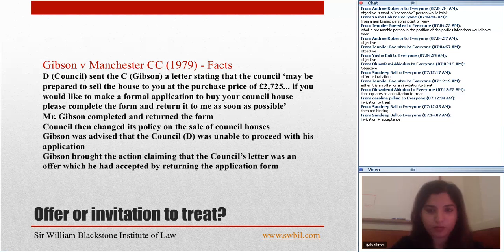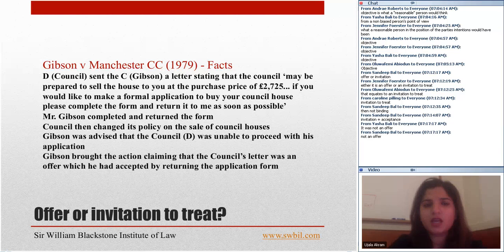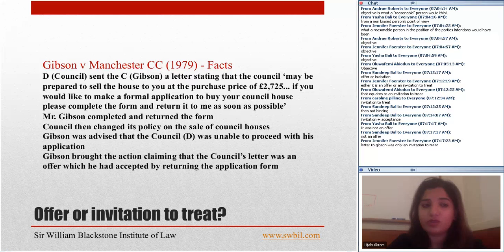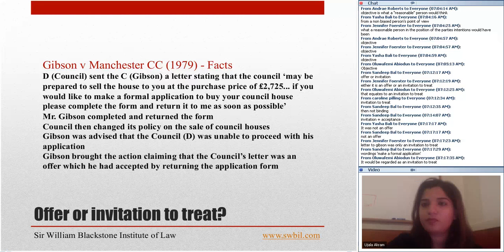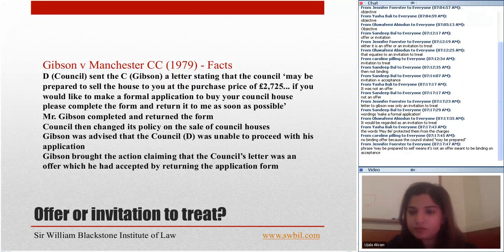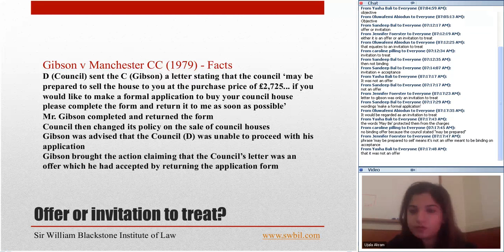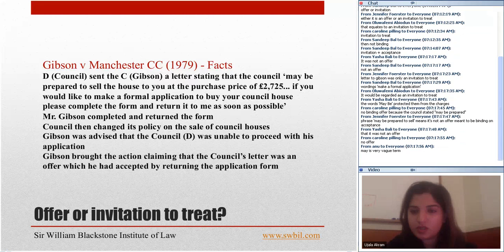Gibson brought the action claiming that the council's letter was an offer which he accepted by returning the application form. The phrase 'may be prepared to sell' means that it is not a binding offer — as Anu noted, the term 'may' is very vague.